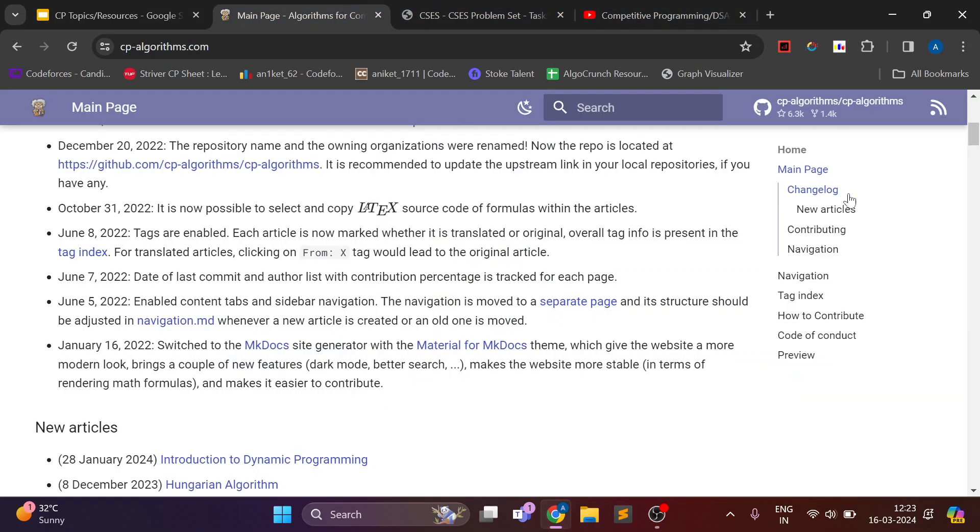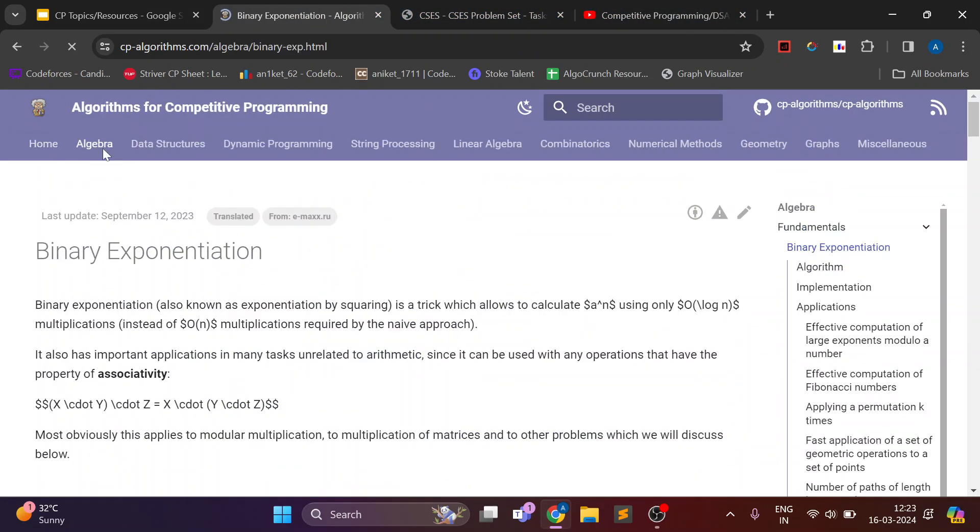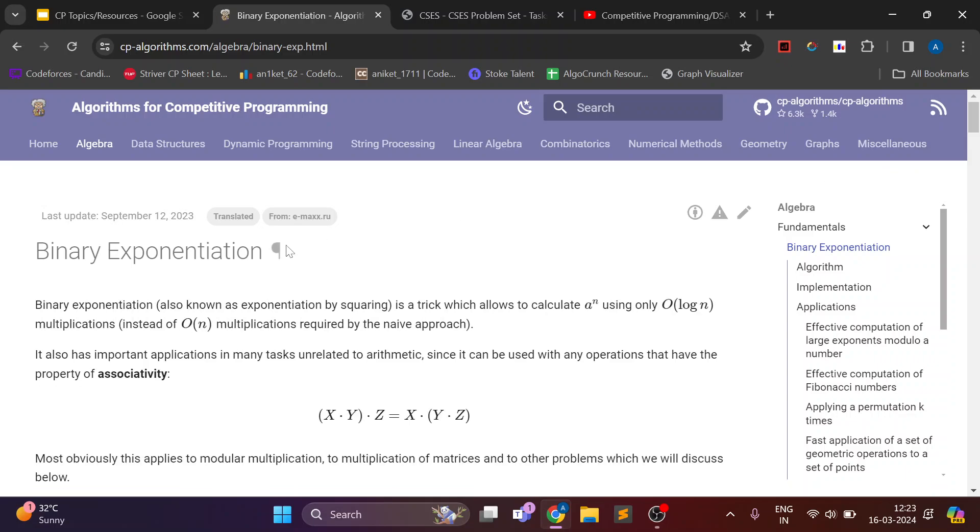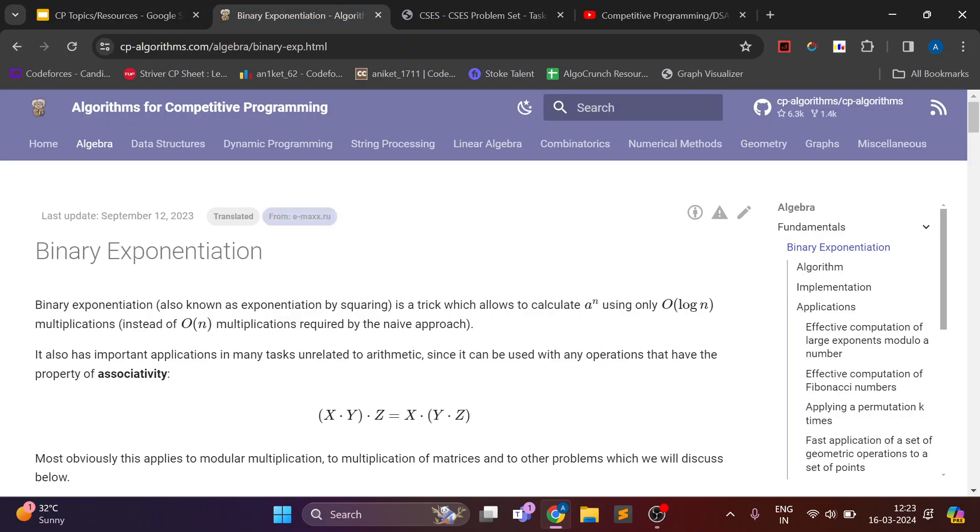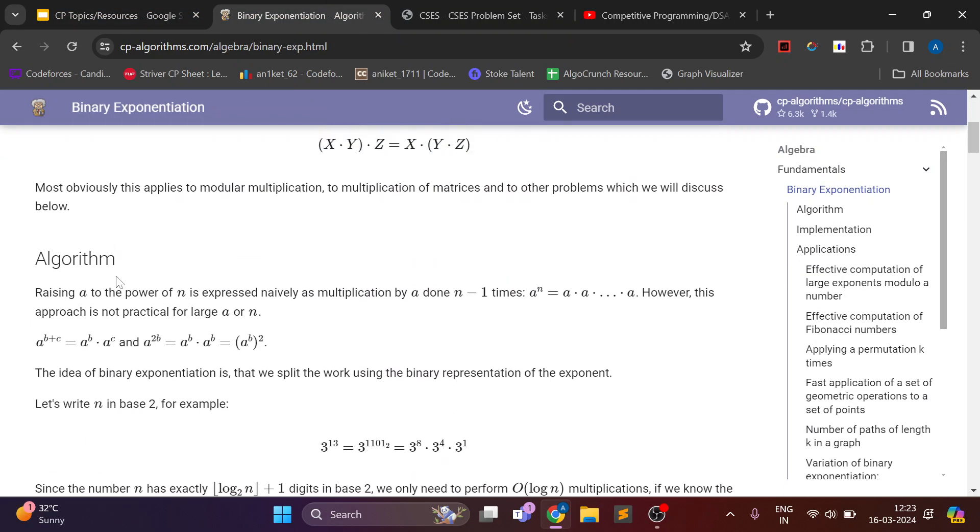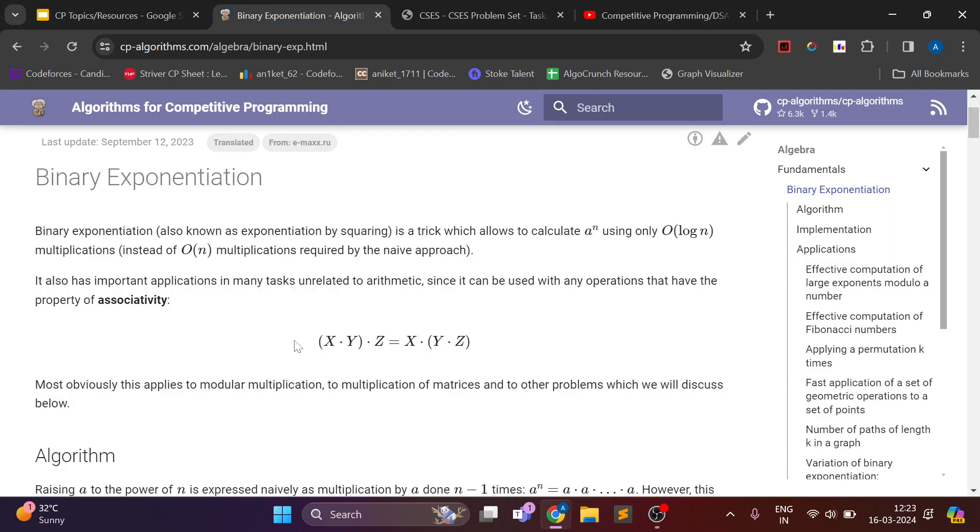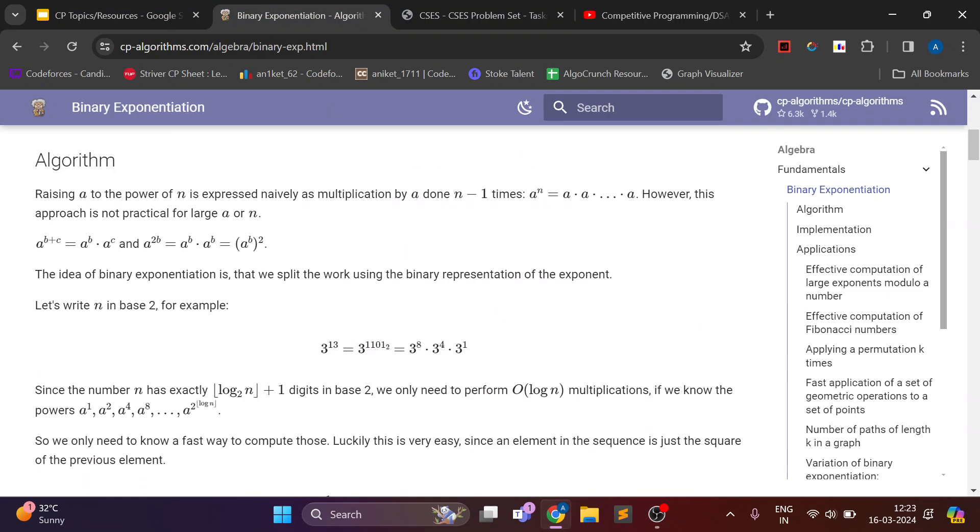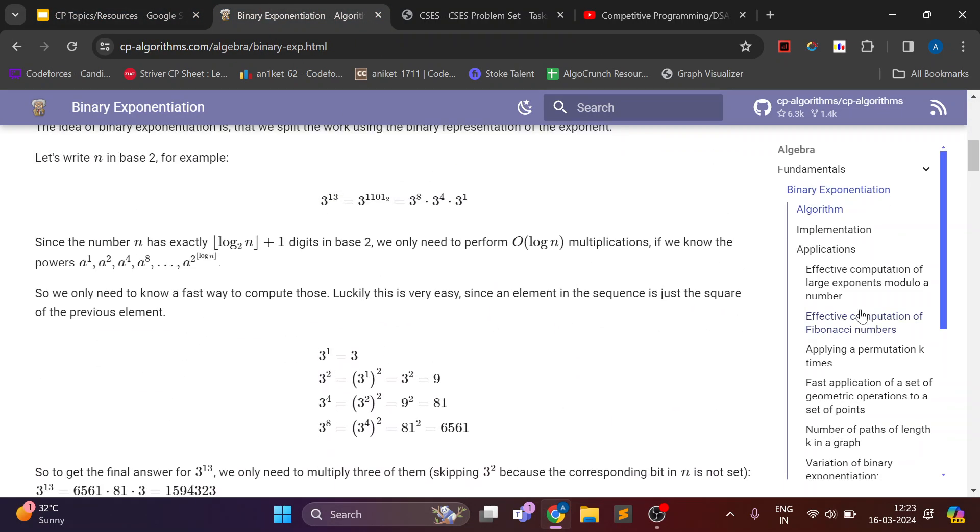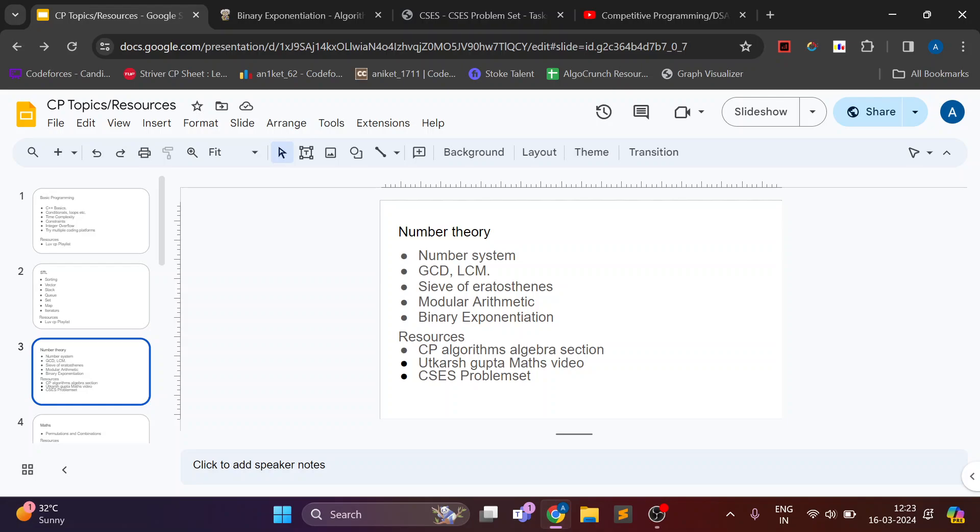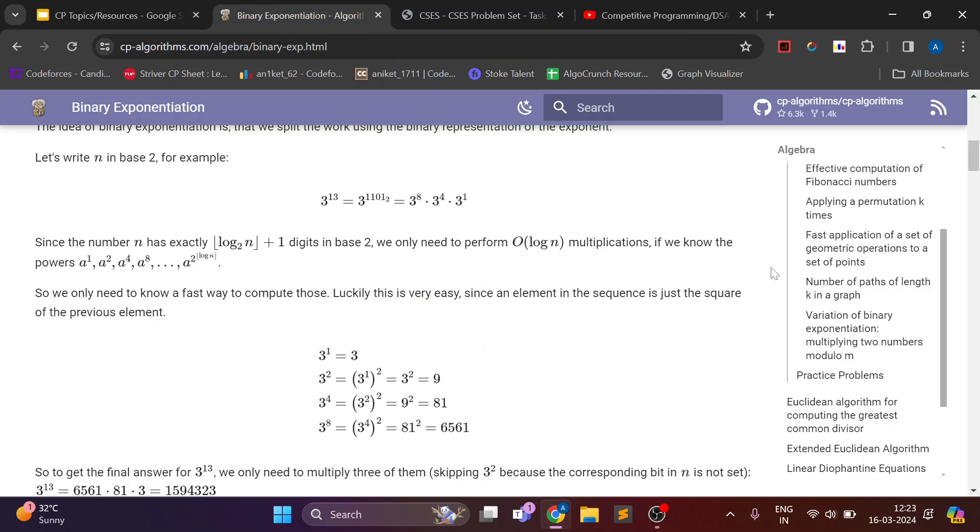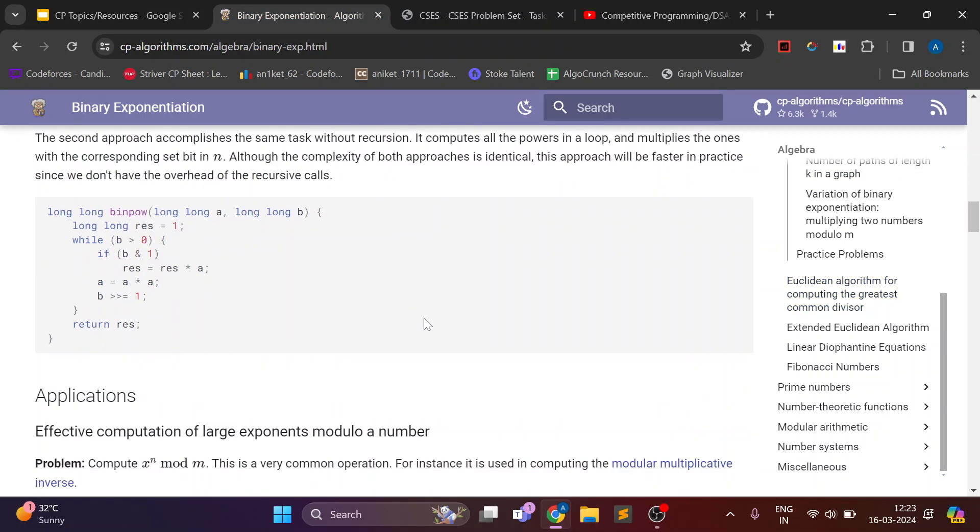Now for this topic there is a great website as CP algorithms. Now this website can be used for all the topics. But first you need to go to algebra section. And here there are all the topics which I mentioned in this PPT.